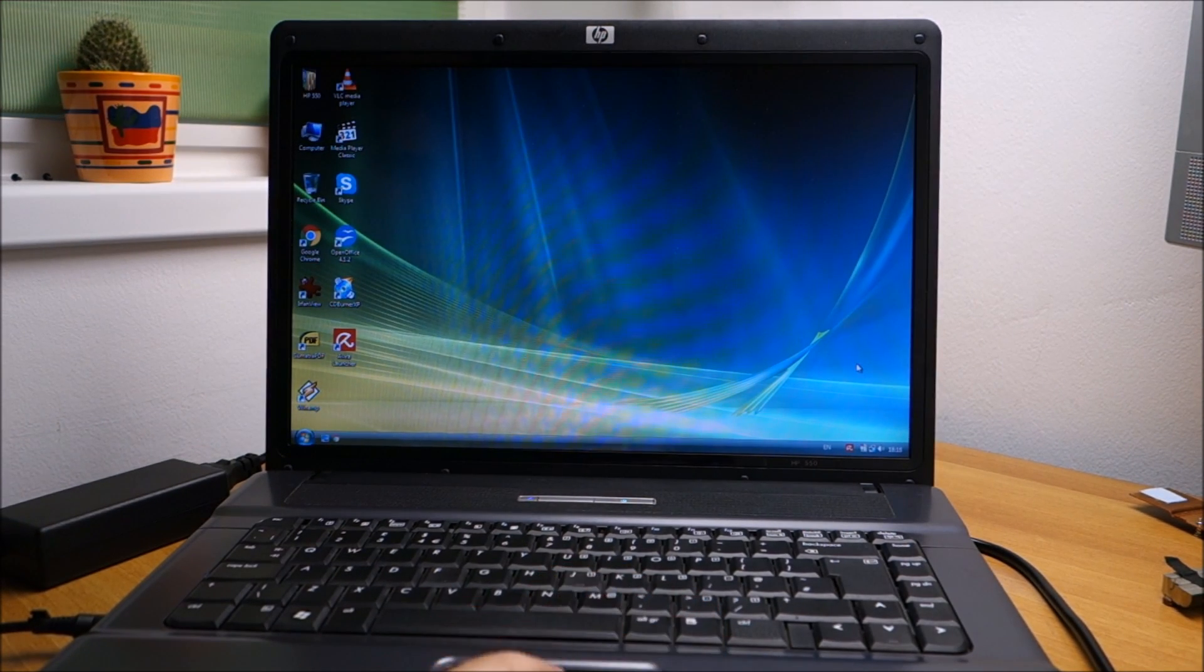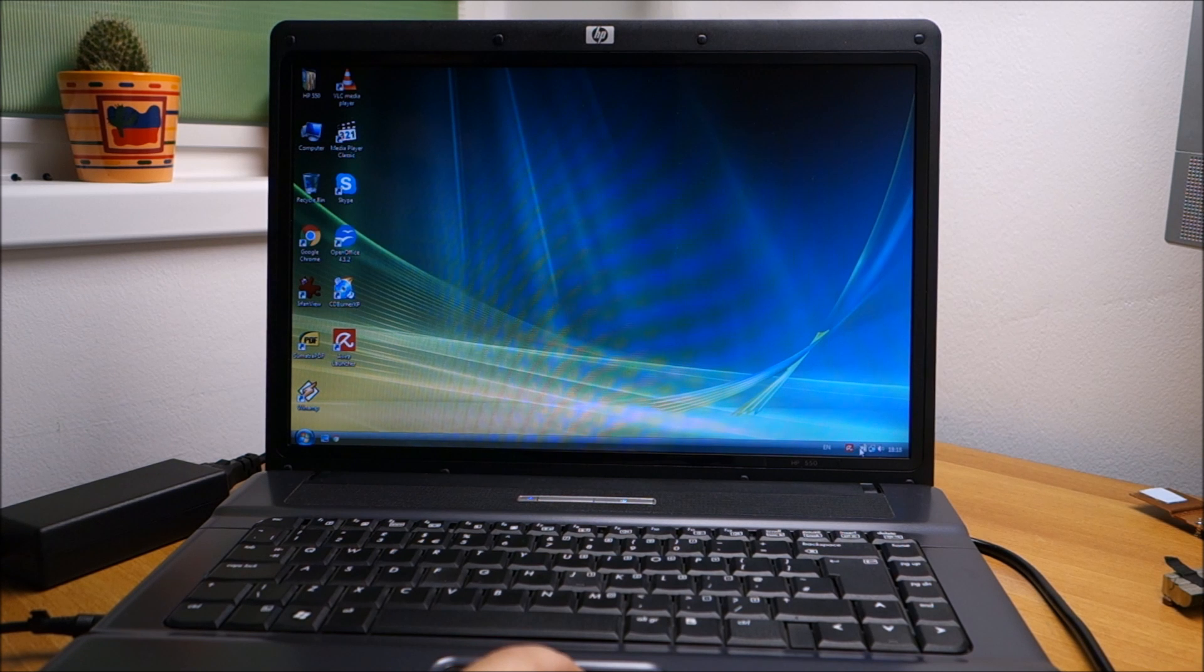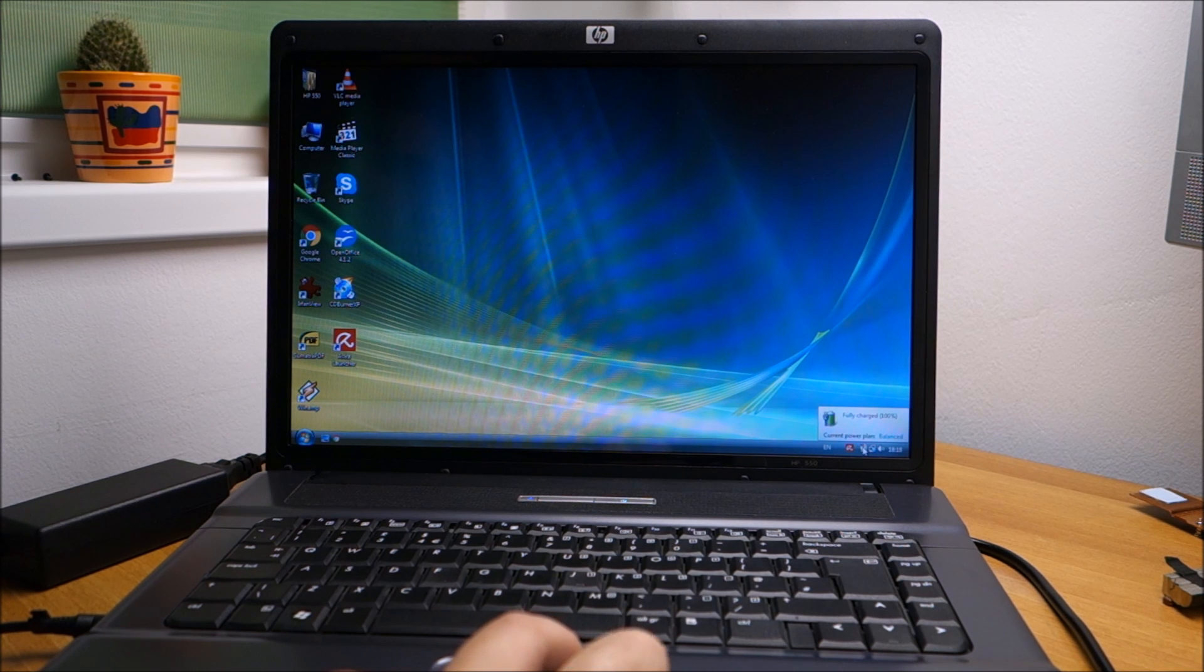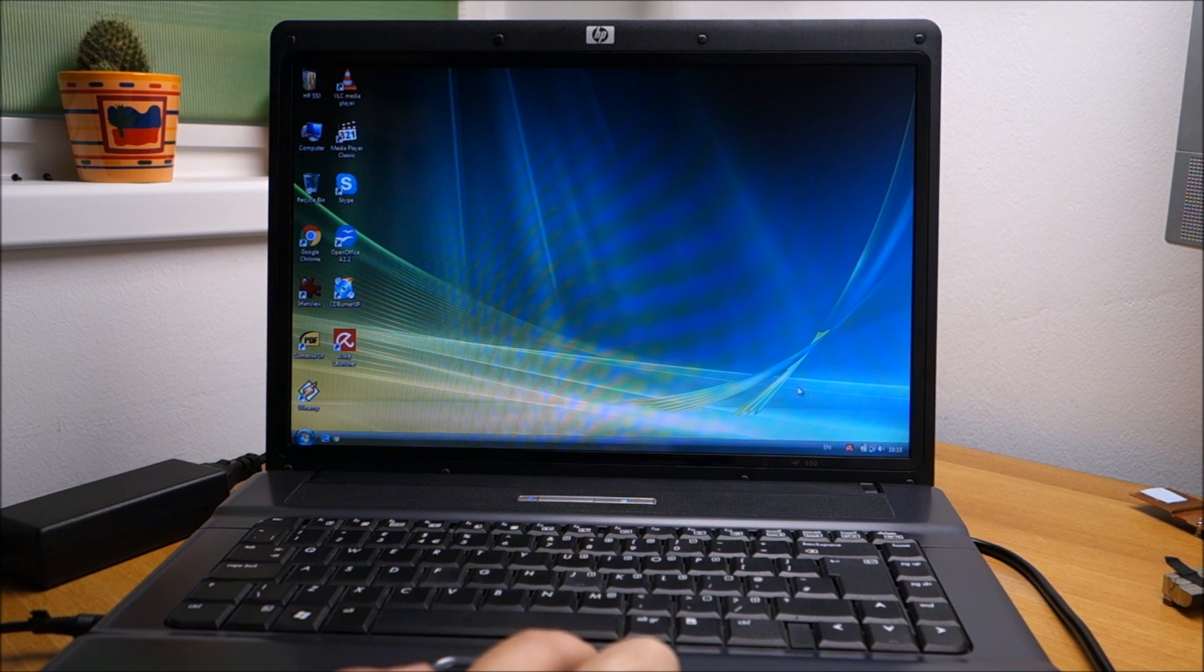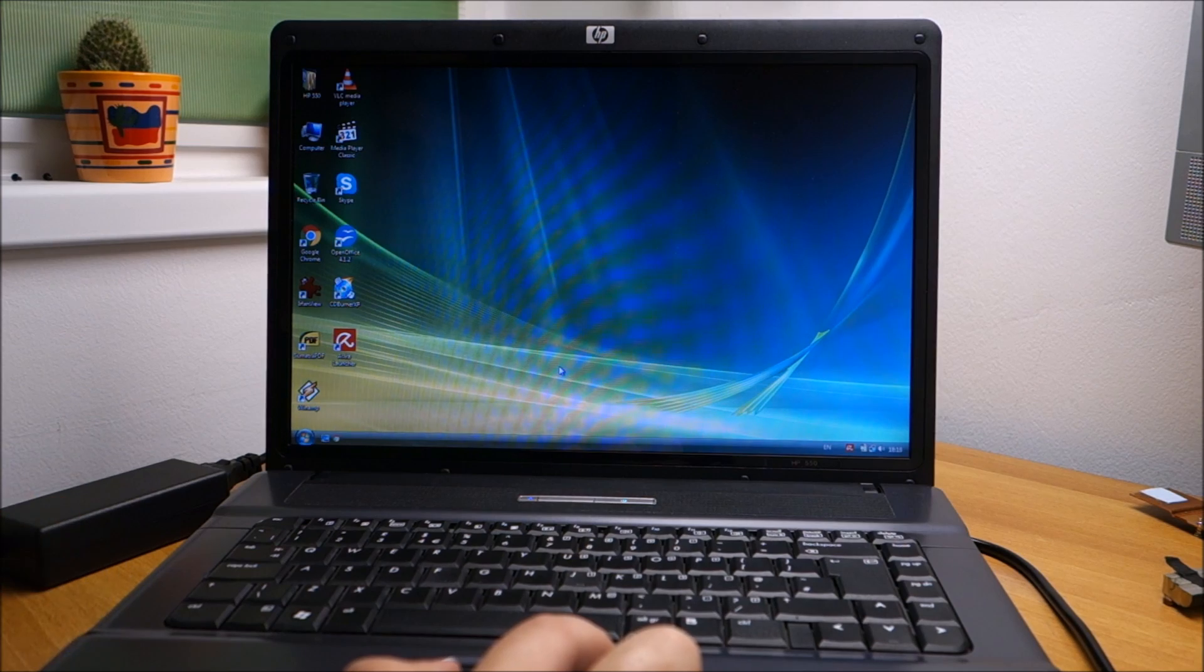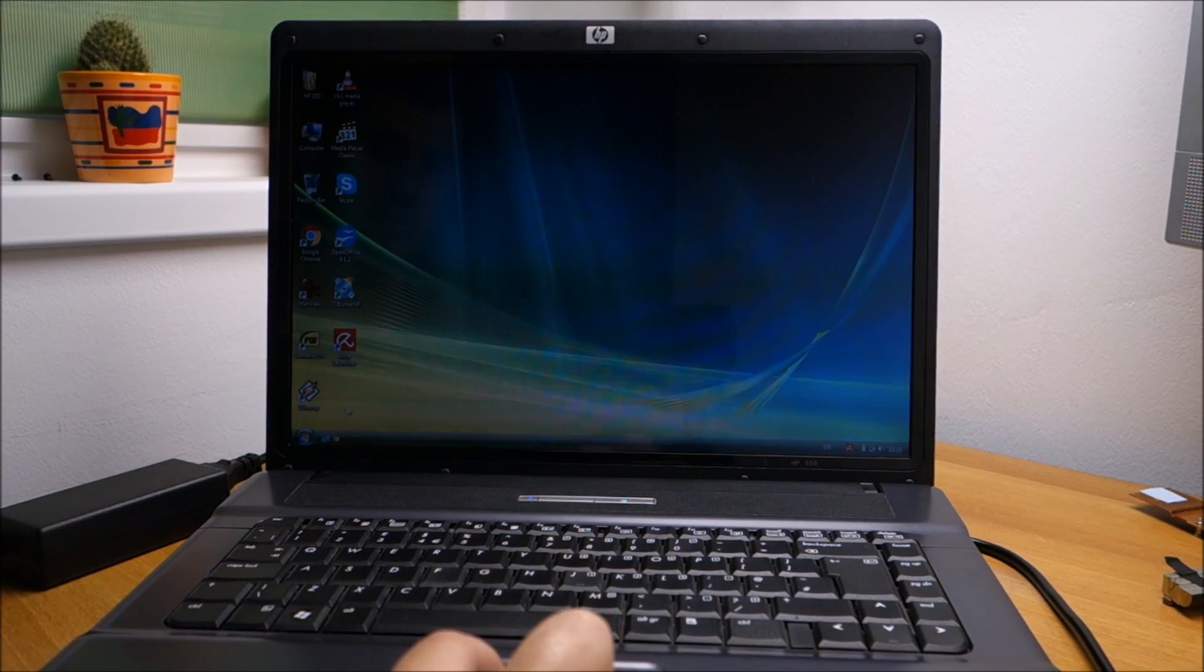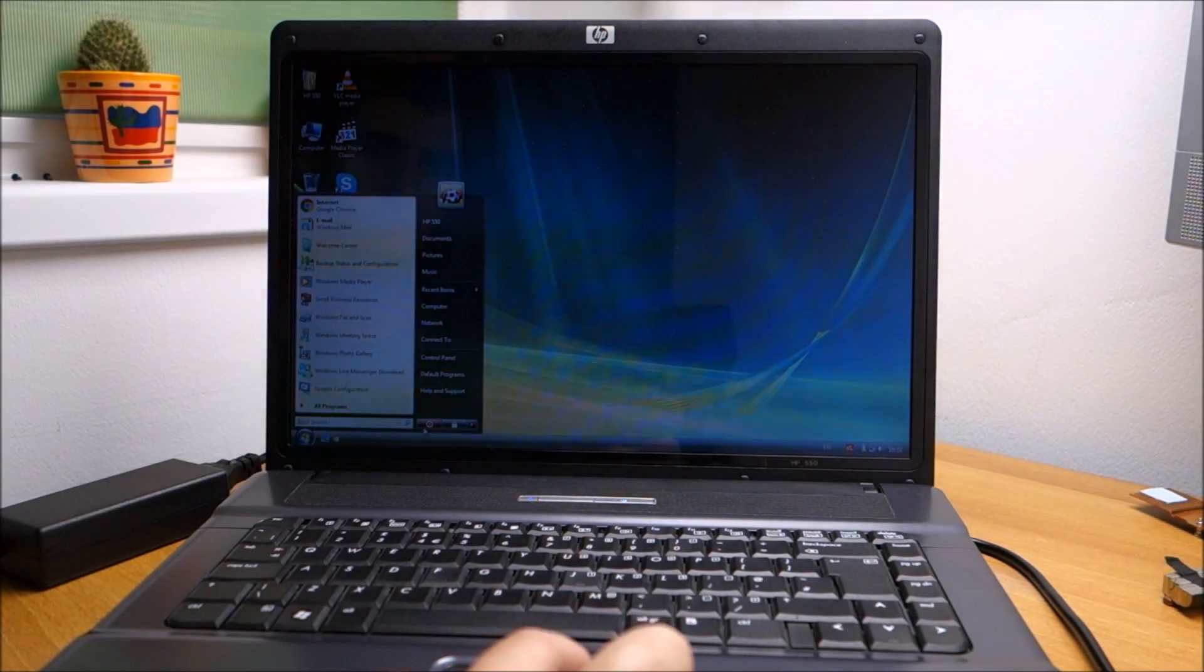OK. It is 100% charged. Not charging anymore. I left it a little bit more after it was 100%. Now we unplug it and shut it down.